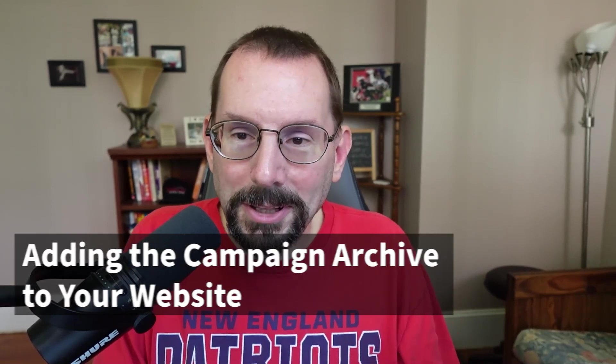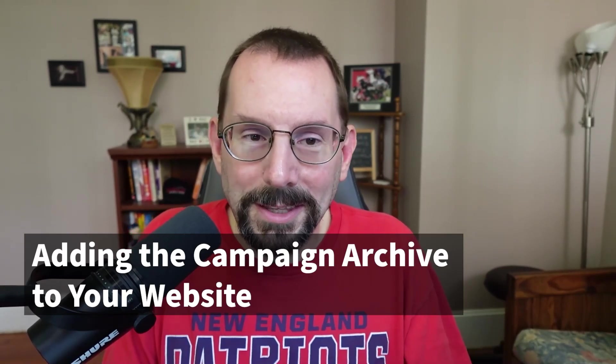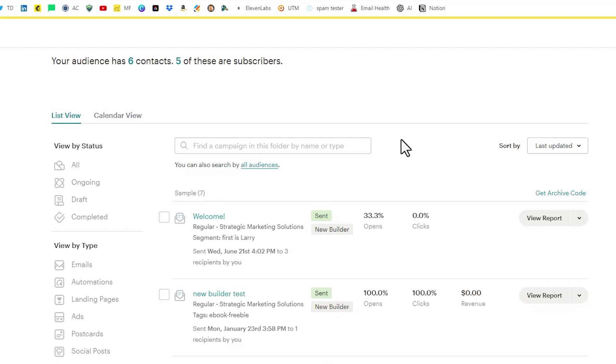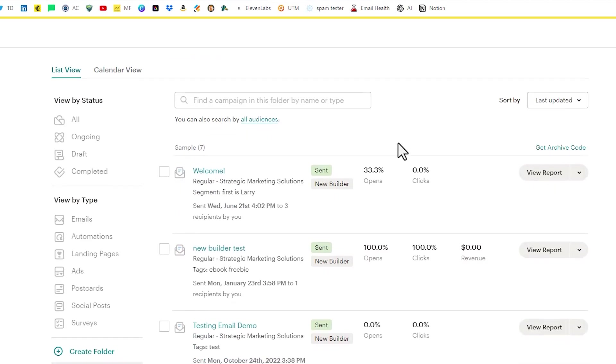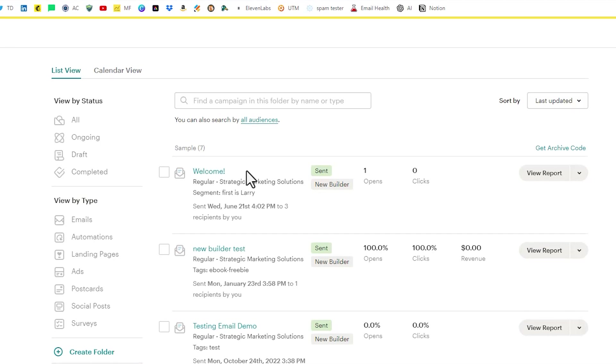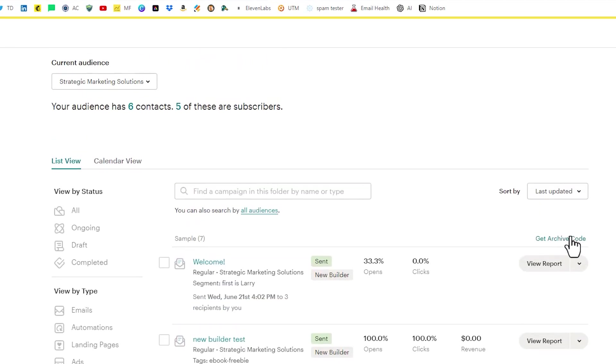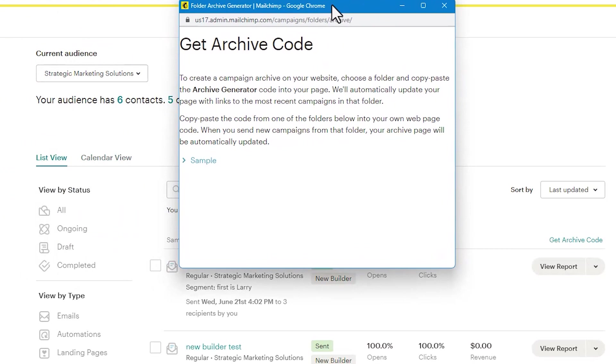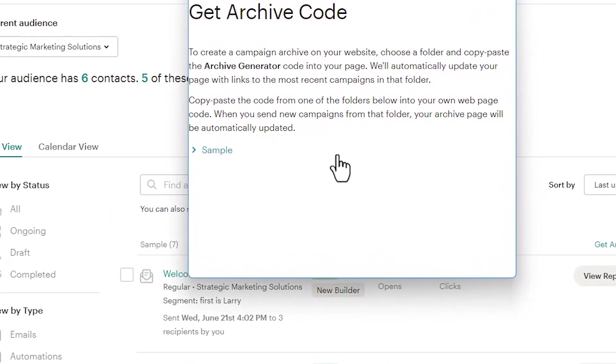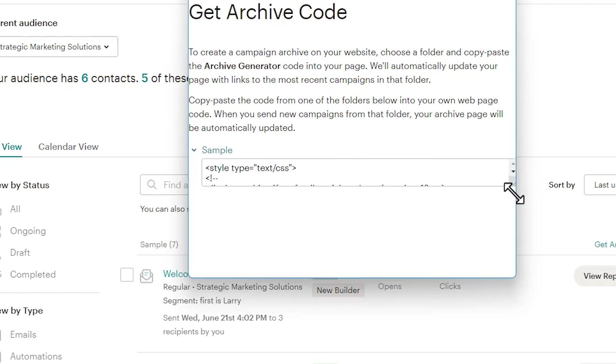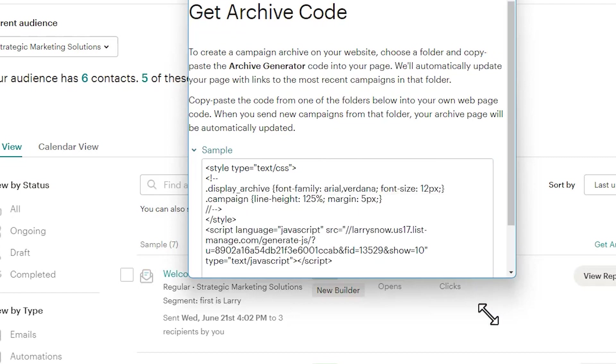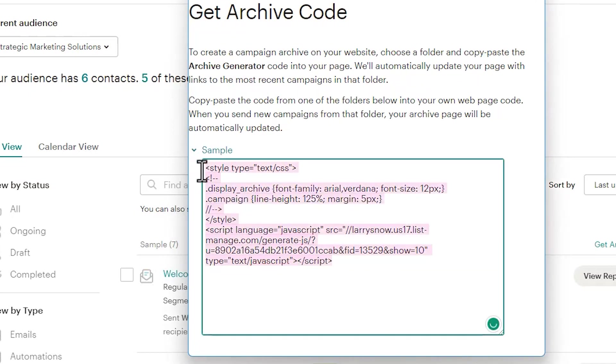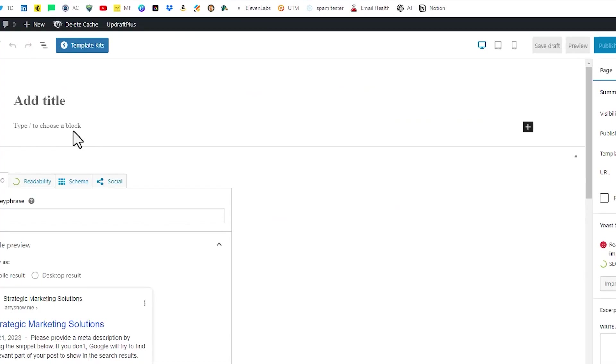Last but not least is how do we get these campaigns into our website? One of the ways in which to add a campaign archive to your website is through this folder system. So we've created a folder called sample. We'll see over on the right hand side this get archive code. And if we were to click on that, a little window pops up here and we can click on sample the name of our folder. And a little bit of code is seen if we just drag this down a little bit and drag this open a little bit. This window will be able to see a bunch of HTML. So we can copy this and paste it in our website. So let's go over to my WordPress website and see what this looks like.